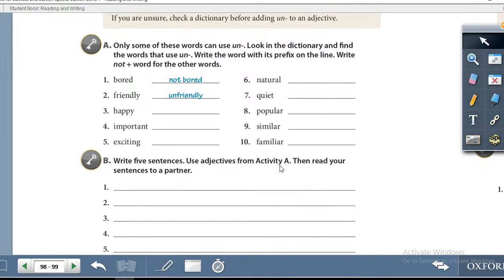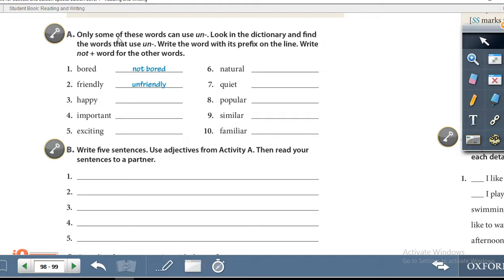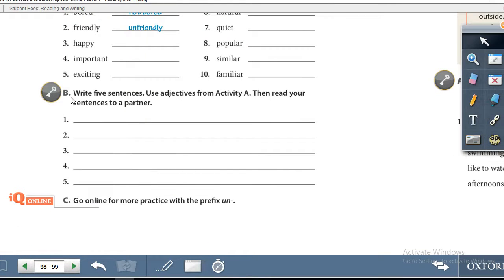Exercise A: only some of these words can use UN as a prefix. Look in the dictionary and find the words that use UN, then write the word with its prefix on the line. Write 'NOT + word' for the other words. For example, 'bored' cannot use UN, so we write 'not bored.' But 'friendly' can, becoming 'unfriendly.' Exercise B: write five sentences using adjectives from Activity A, then read your sentences to a partner — or by yourself if you don't have one. That wraps up Unit 5.